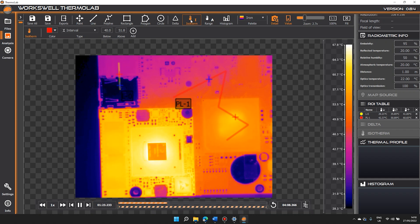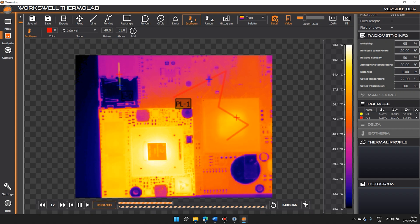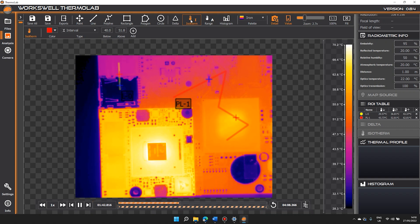Isotherms are used to easily identify all areas in the image or video, either inside or outside your temperature range. By selecting your range type — above, below, in between, or outside — and temperatures, the software will automatically show all pixels in your chosen color in the image or video. You can use the temperature range slider to fine tune your selection.